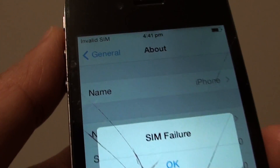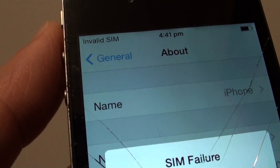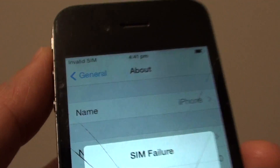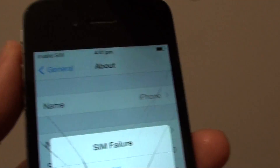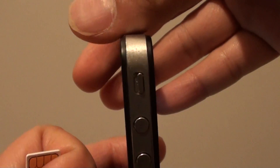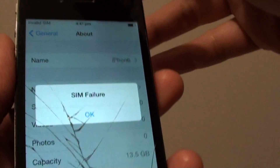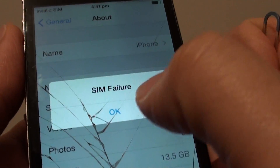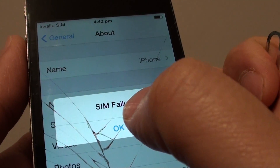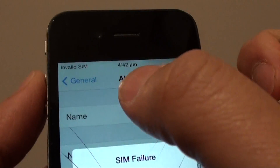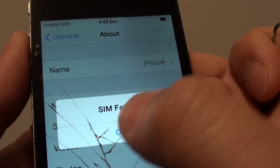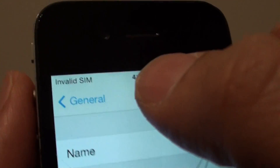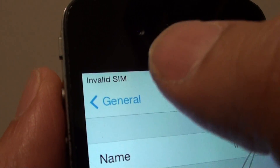Fixing SIM failure with invalid SIM on the iPhone 4. Here is the iPhone 4 — whenever I'm putting a SIM card in, it says SIM failure, and if you tap on OK you can see at the top it says invalid SIM.